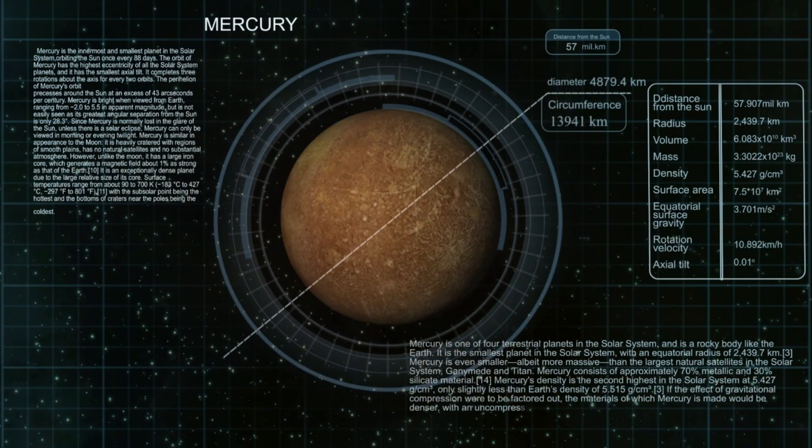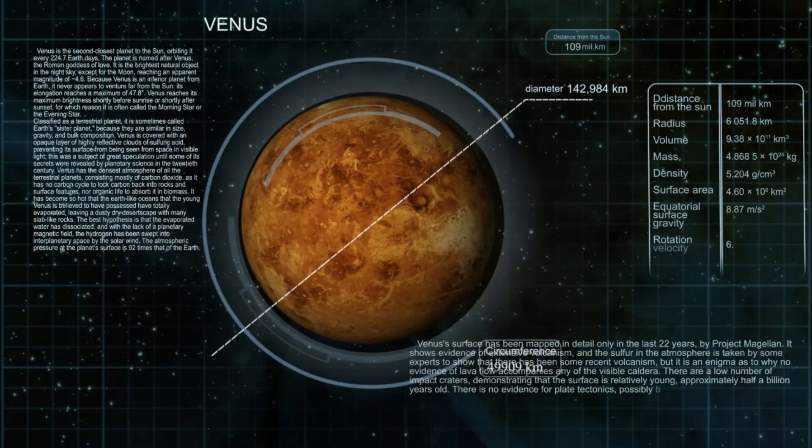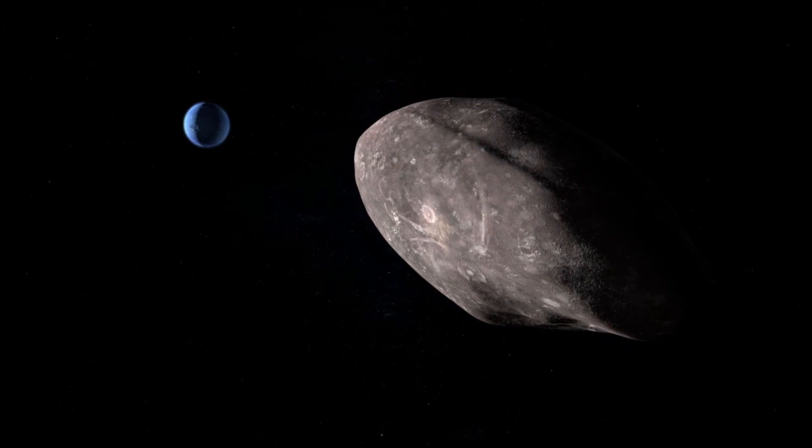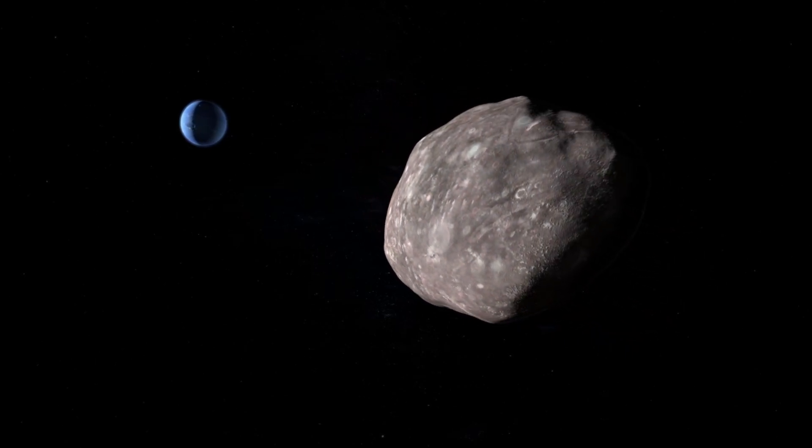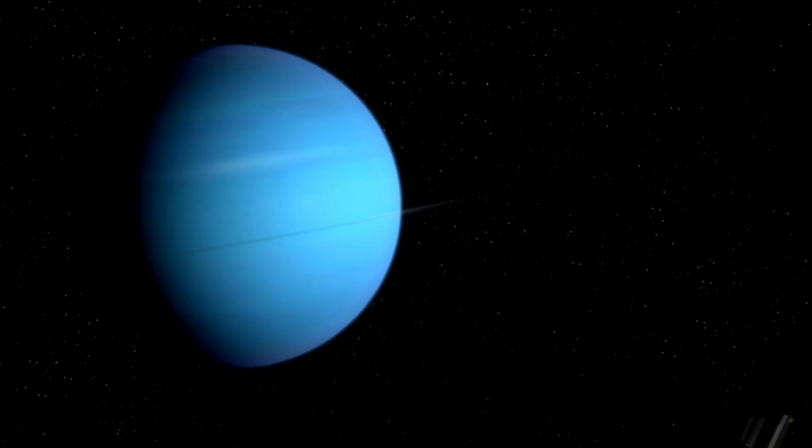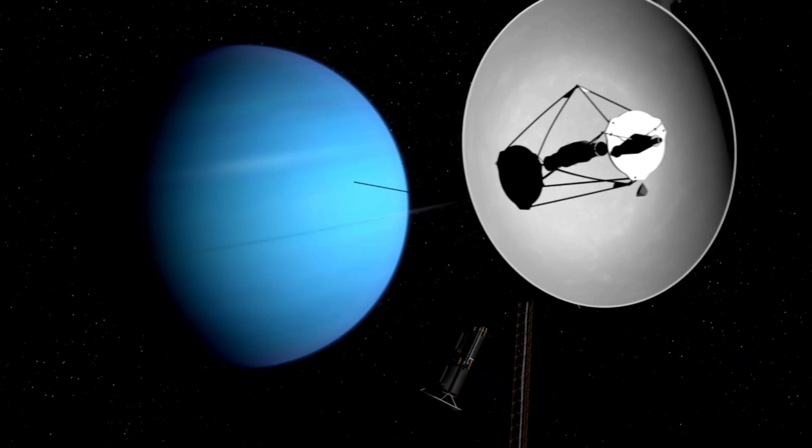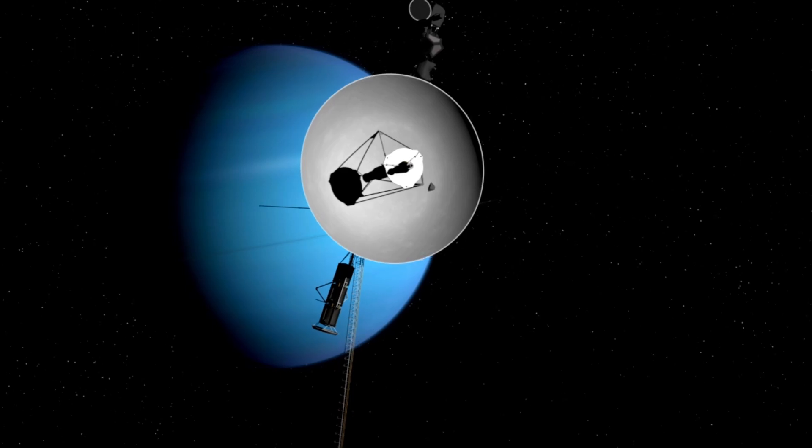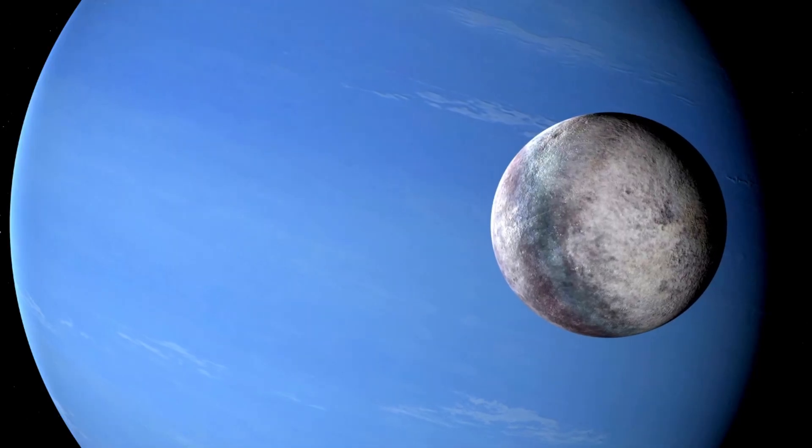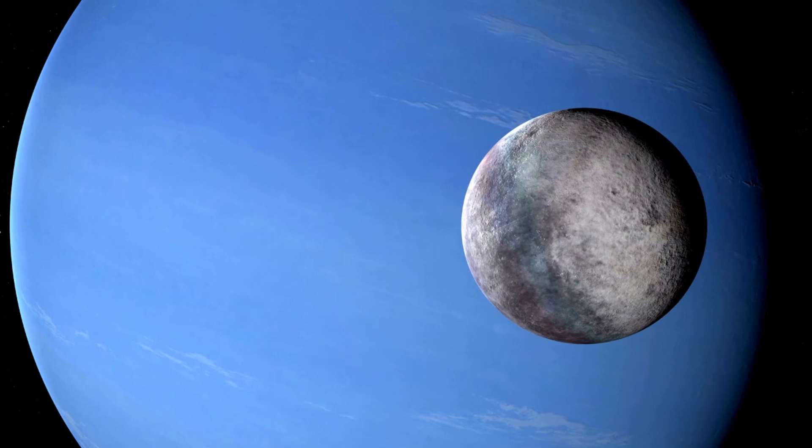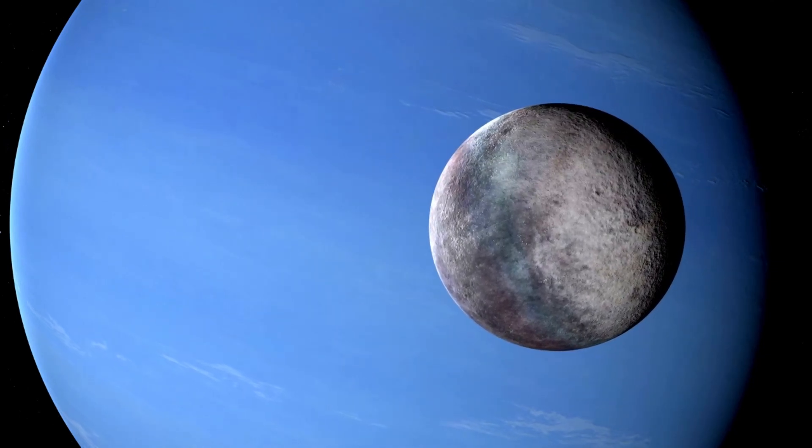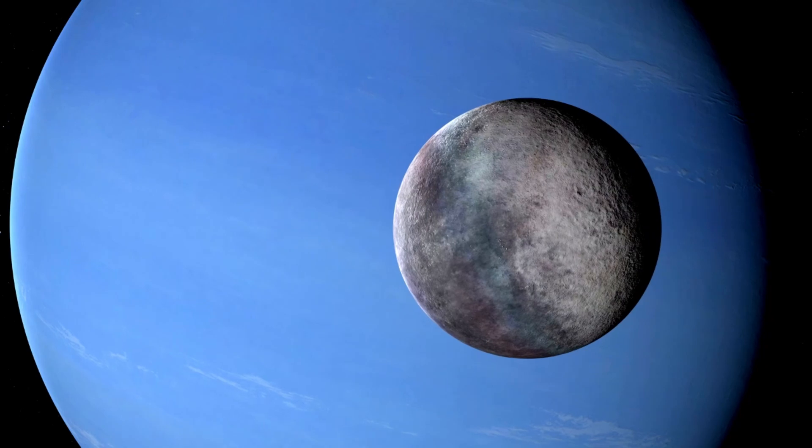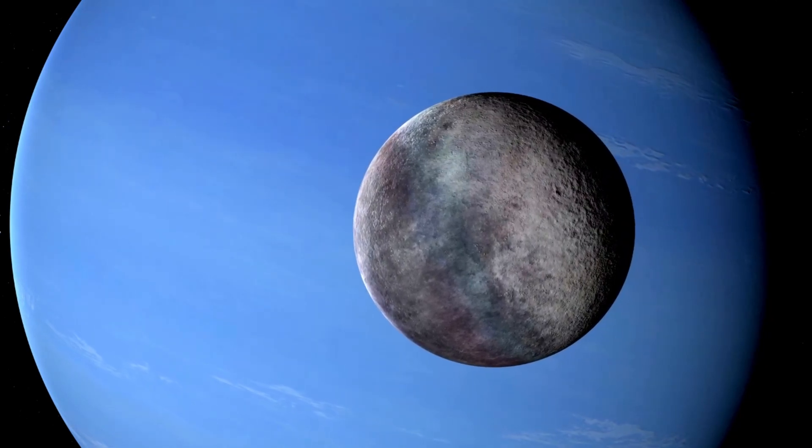In 1986, Voyager 2 discovered 10 new moons orbiting Uranus, and three years later, it observed the fastest wind speeds ever recorded for a planet, up to 1,000 miles per hour, as it passed Neptune. Triton, Neptune's largest moon, was found to be one of the coldest locations in the solar system, with surface temperatures as low as minus 391 degrees Fahrenheit. Ice volcanoes on Triton were observed ejecting nitrogen gas and particles five miles into its thin atmosphere.